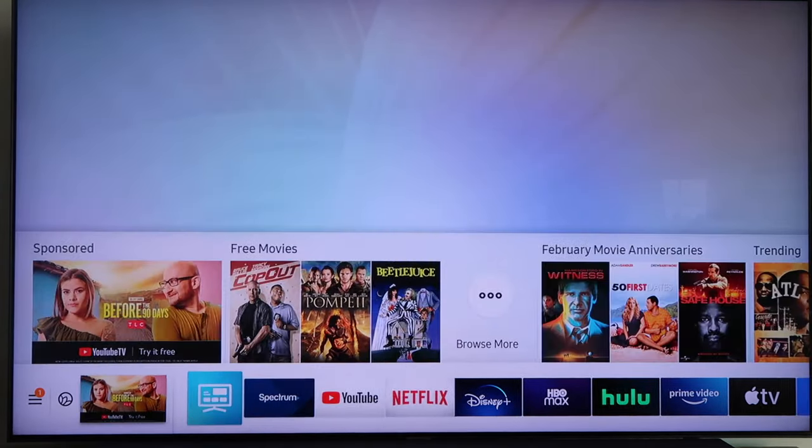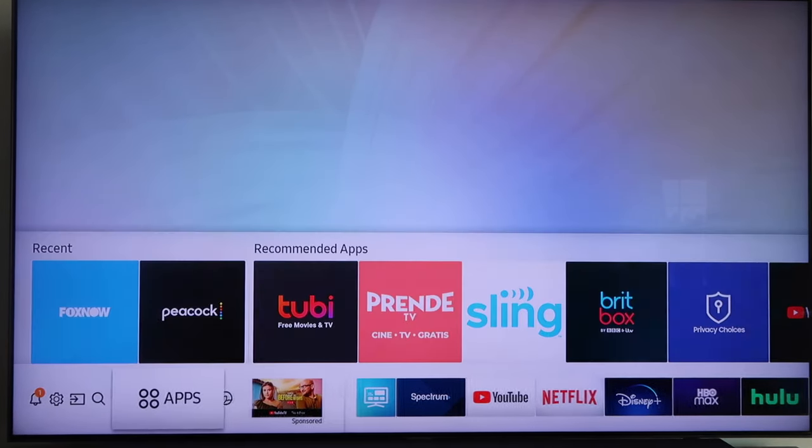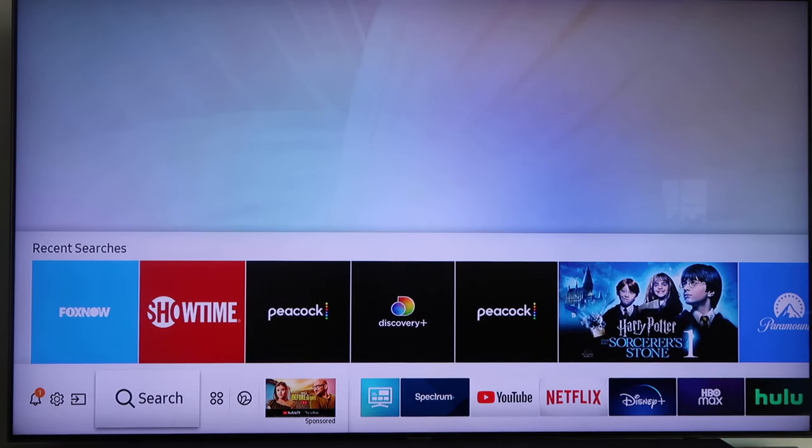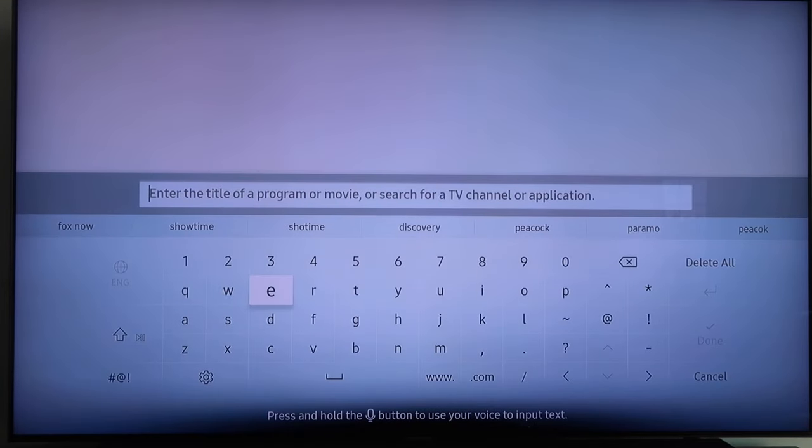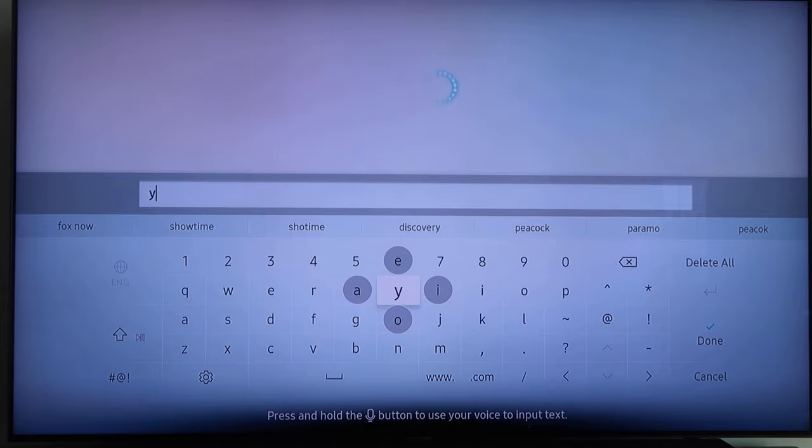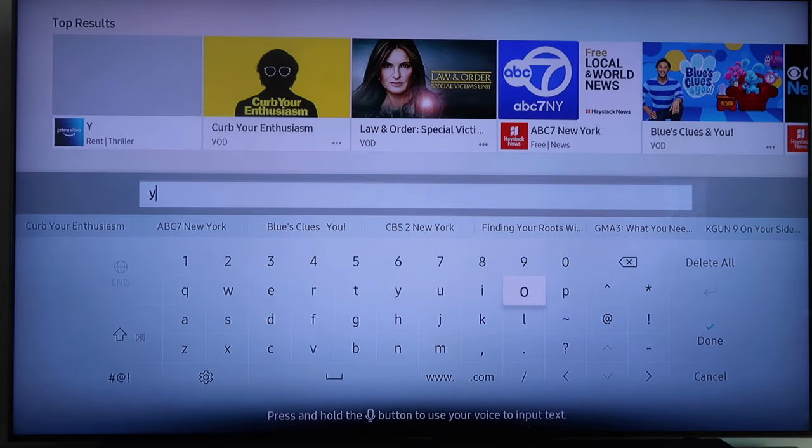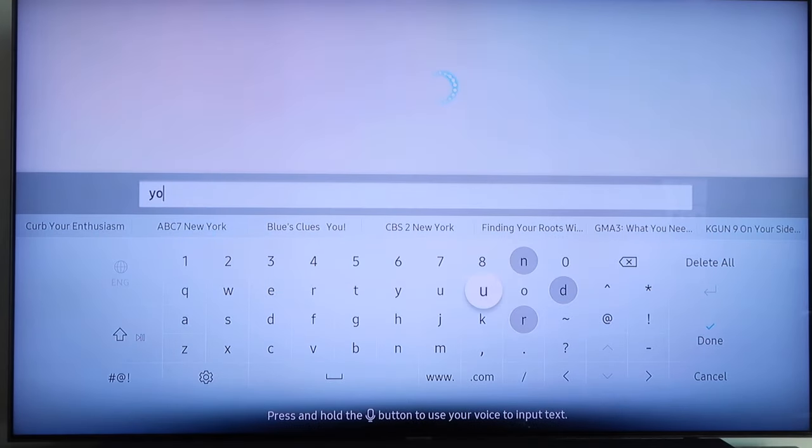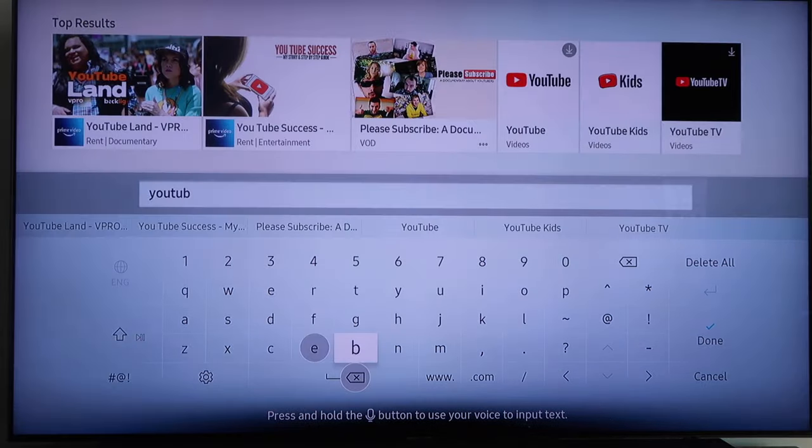Go to your navigation bar on the bottom and go to that magnifying glass right there and click on search. Then go ahead and type in YouTube TV. I got about halfway through it.